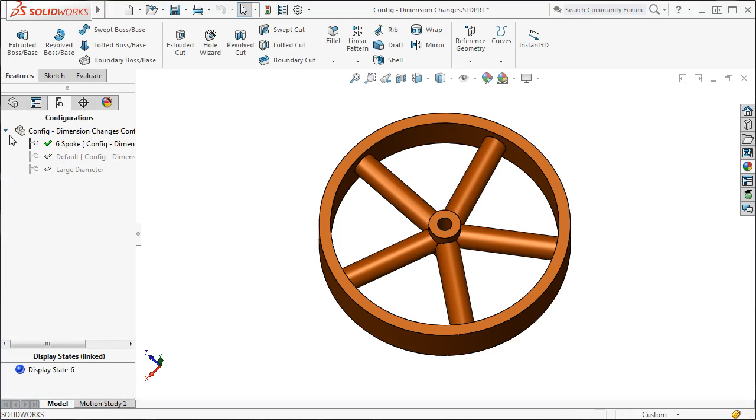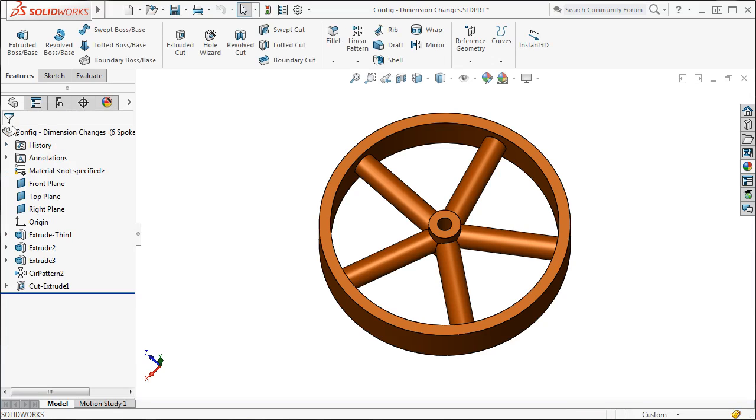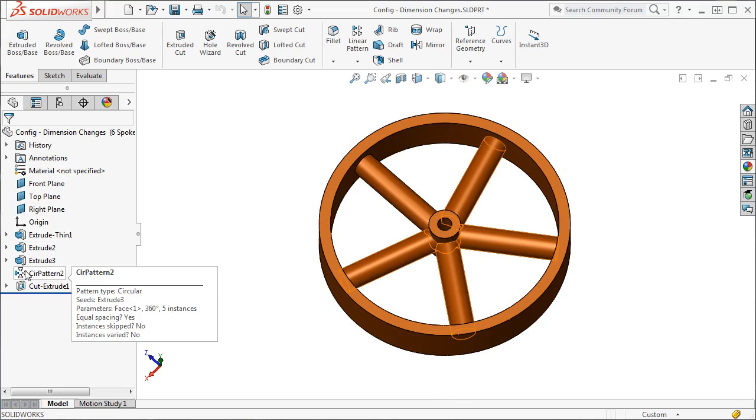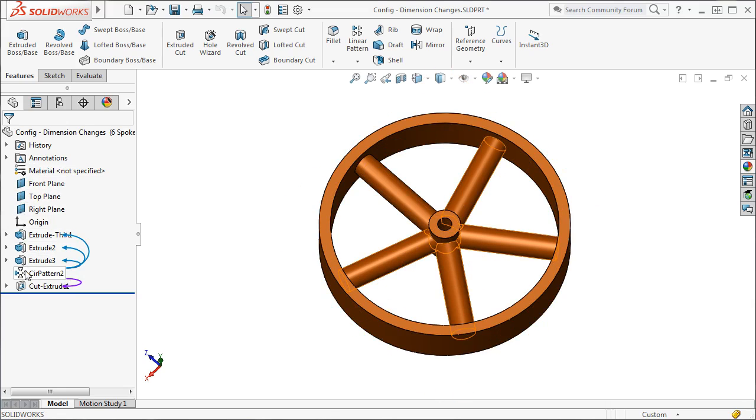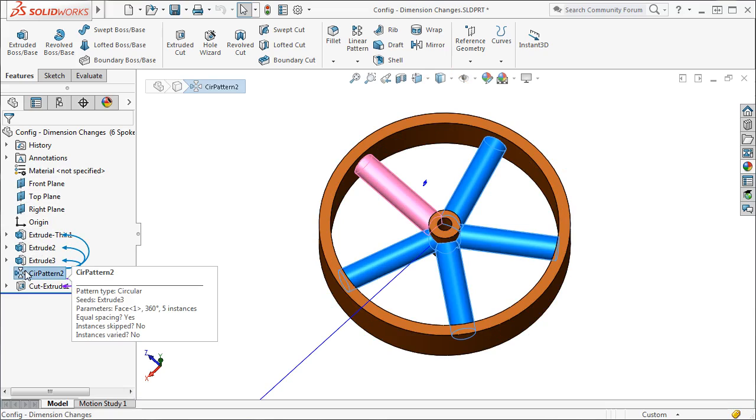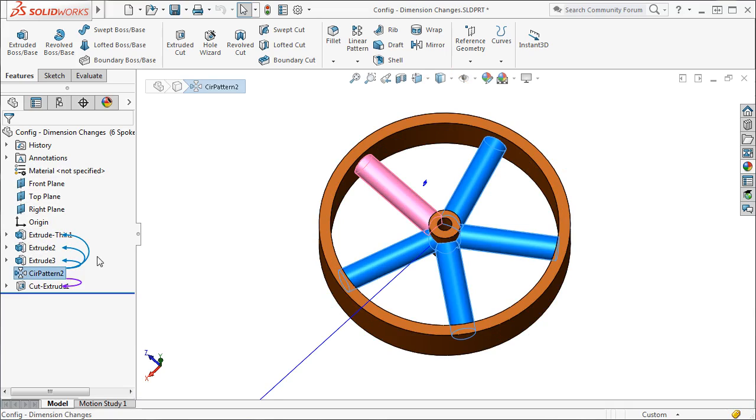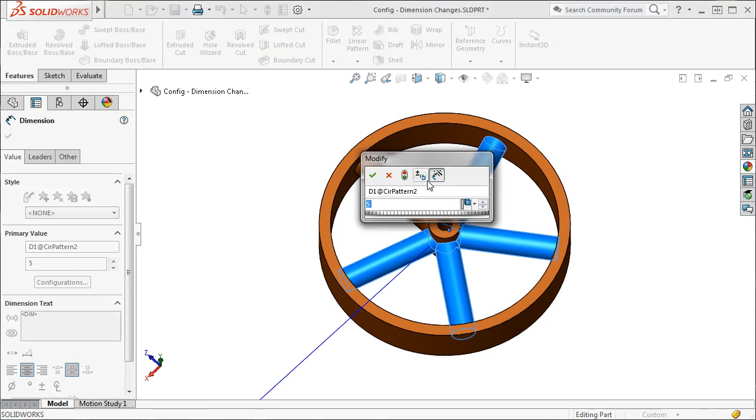The spokes were created using a circular pattern, and the number of instances is simply a dimensional value. To change it, I'll double-click the pattern in the Feature Manager tree to bring up its dimensions, and double-click the instance value.